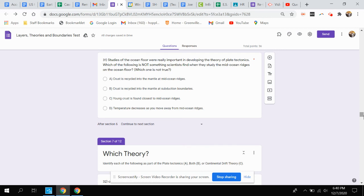A, crust is recycled into the mantle at mid-ocean ridges. B, crust is recycled into the mantle at subduction boundaries. C, young crust is found closest to mid-ocean ridges. Or D, temperature decreases as you move away from mid-ocean ridges.